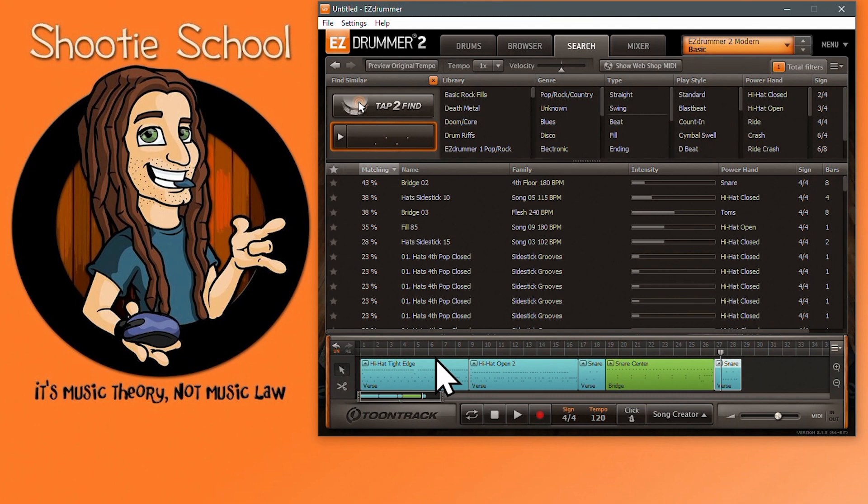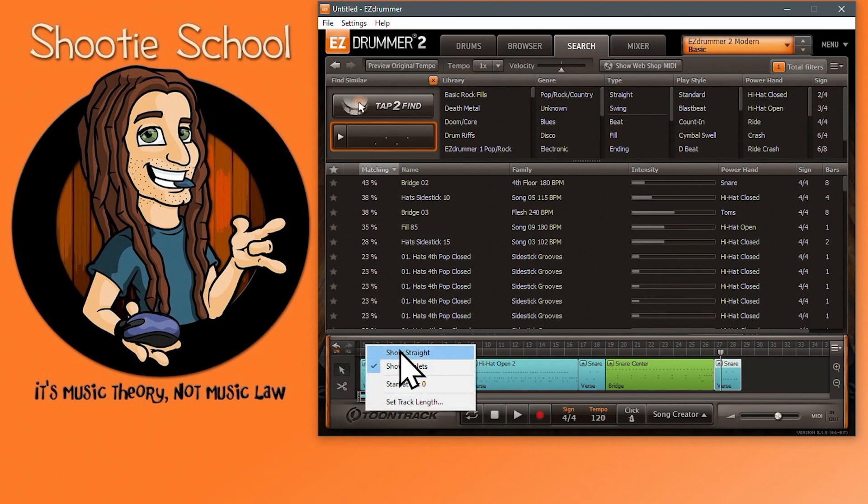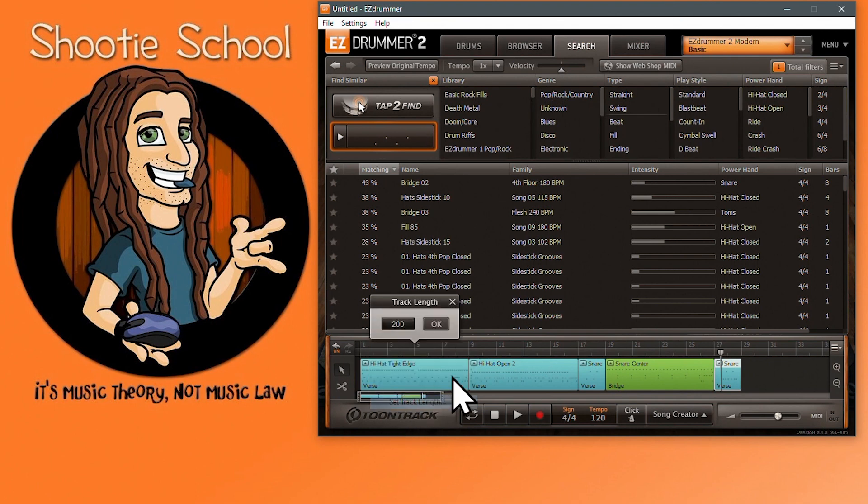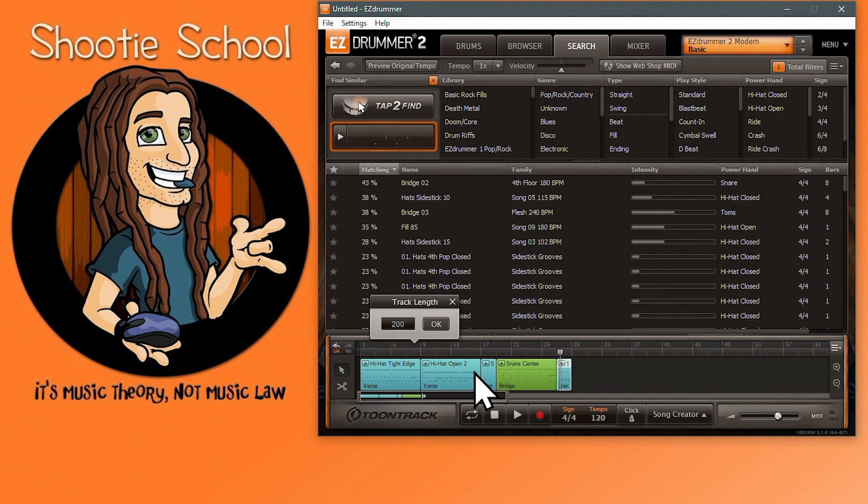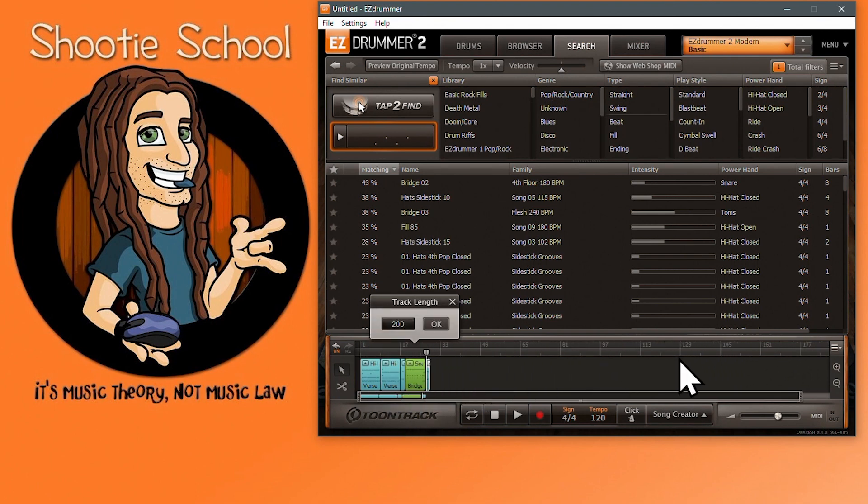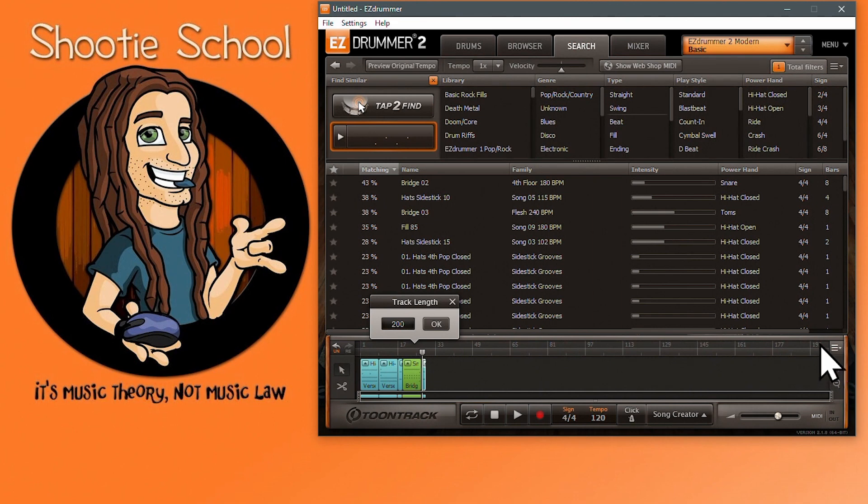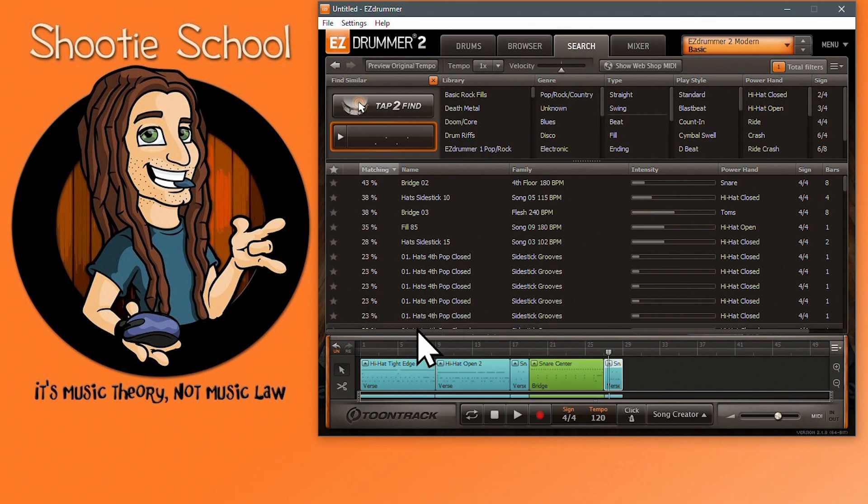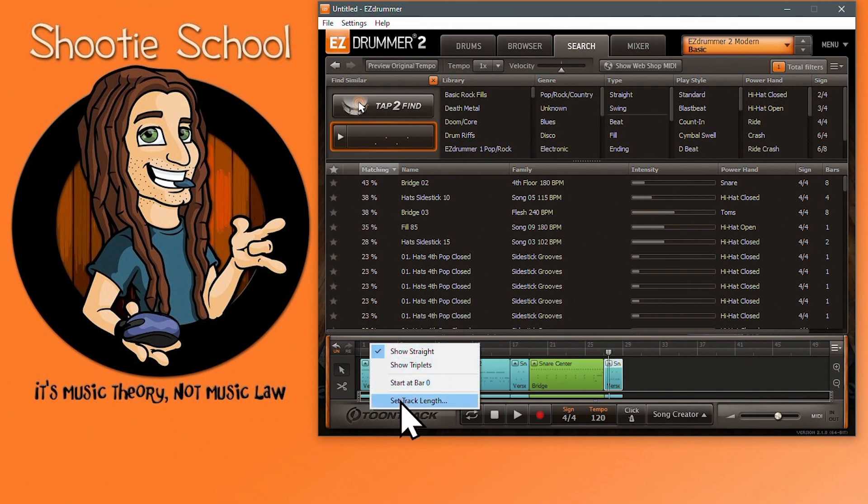If you don't understand the difference between an eighth note and an eighth note triplet, check out my introduction to counting and note durations video. This is important foundational knowledge worth learning. And the other option here is set track length. I'll zoom out. By default it's 200. I'll set this to 20. If you set this to anything below 50, it will then default to 50 as it did.